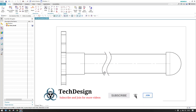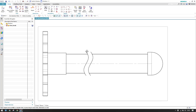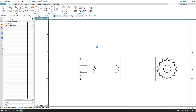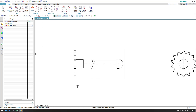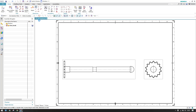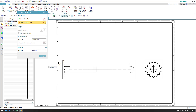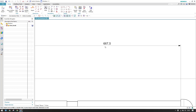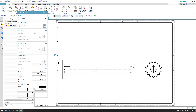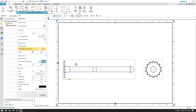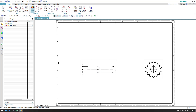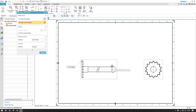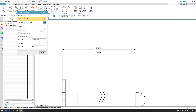Once I click OK, whatever model was between the two break lines is now hidden — it is broken. The gap we set is 6 mm, so there is a 6 mm gap between the break lines. One advantage of break view is with dimensions: for example, if I draw a dimension from here to here it reads 667.5. Even after applying break view and breaking the model, the dimension remains the same.